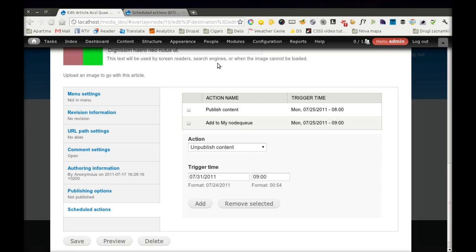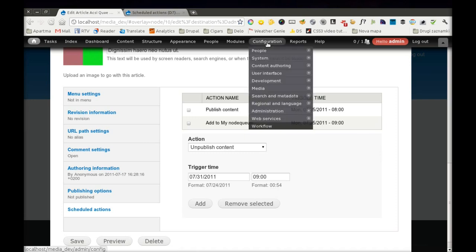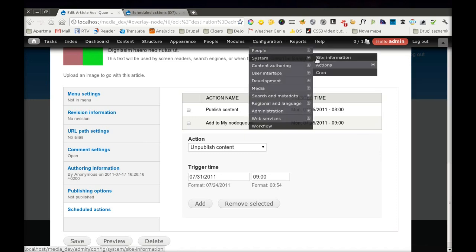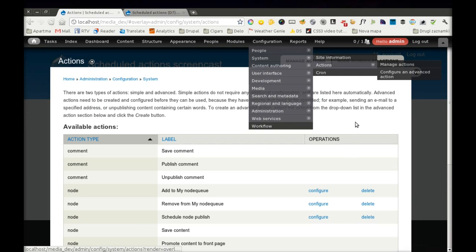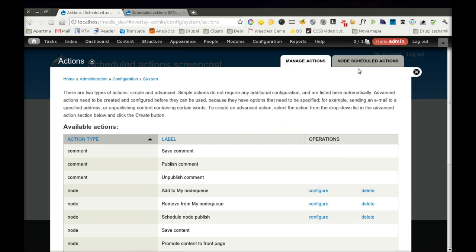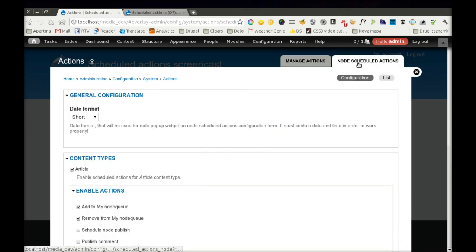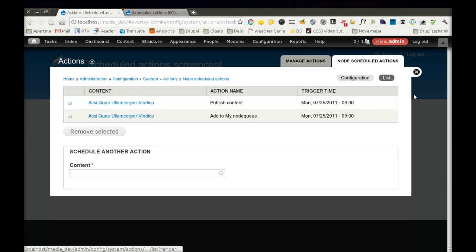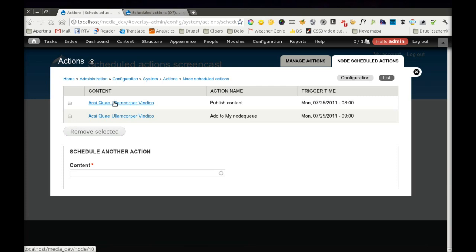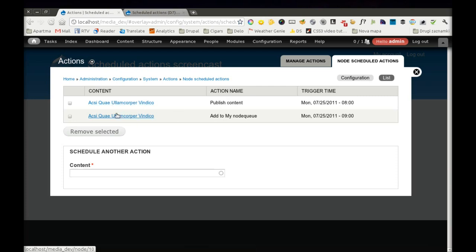The same configuration can also be done generally. If you go to Actions page again, to Node Scheduled Actions, you will see a List tab here. And here you will have a list of all actions that are scheduled in the future. I can see here that I have two actions, Publish content and add to my Node Queue for this node.